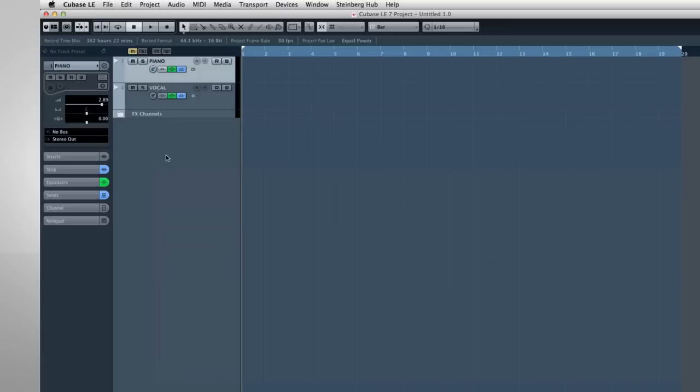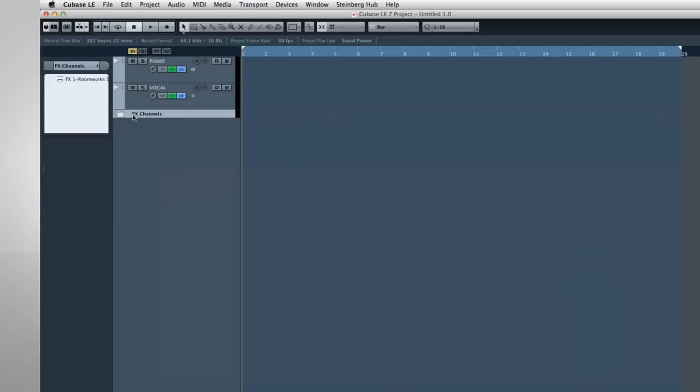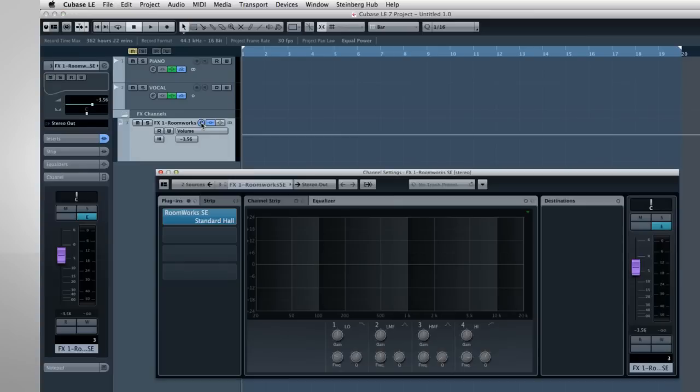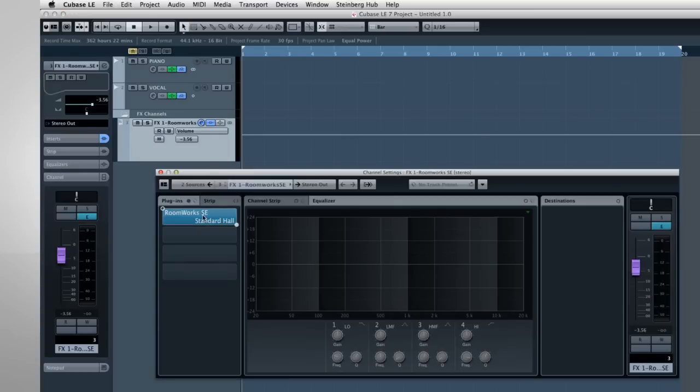Sometimes you'll see another track labeled Effects Channels. And this icon tells you that it's a folder track. If you click the folder icon, it opens to show what's inside. In this case, the folder track contains Effects Channels. And what we have here is a basic reverb effect. We'll discuss how to use Effects in the last video.